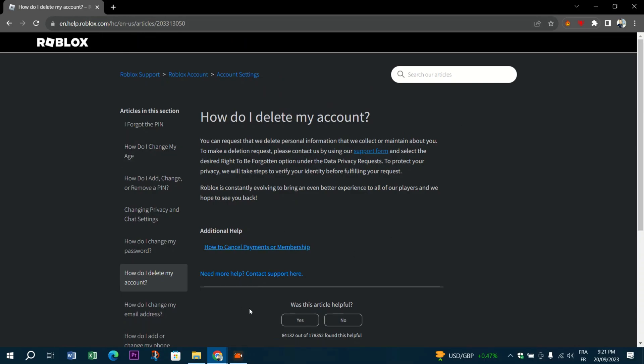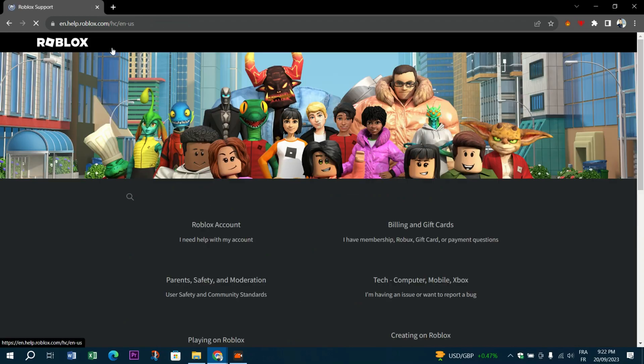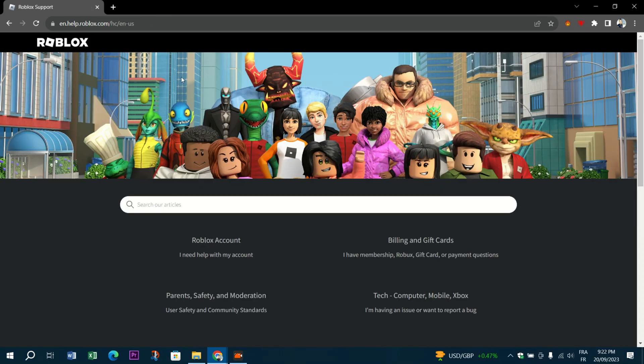And then once logged in, click the settings icon in the upper right hand corner of the page. Now click the Account Info tab and then select Close Account.